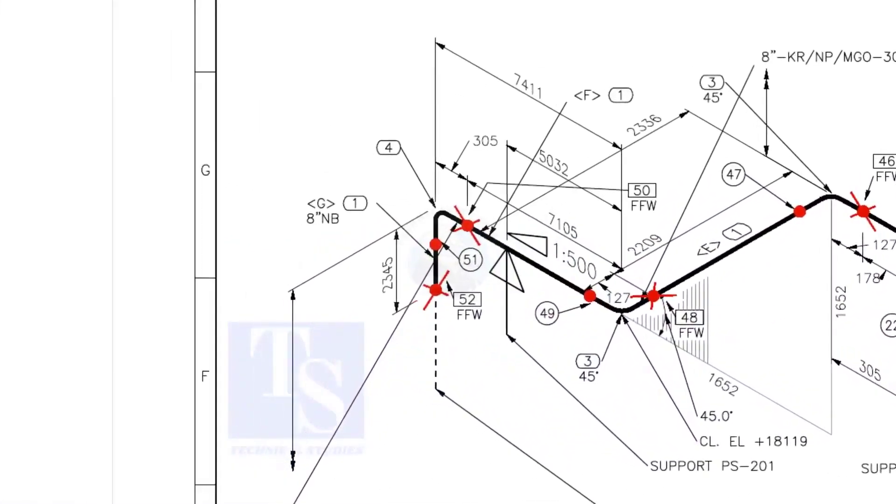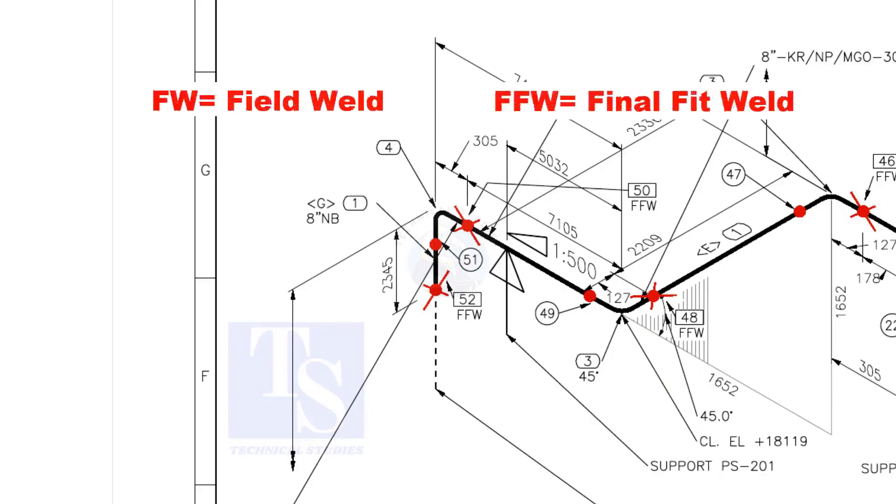In the drawing, you can see the terms like FW and FFW. What is this? FW stands for Field Weld. FFW means Final Fit Weld.